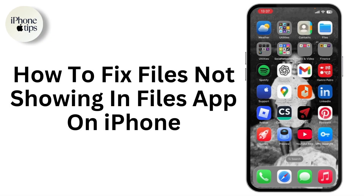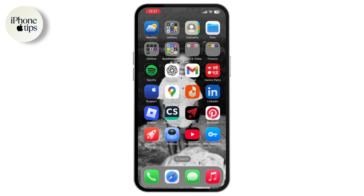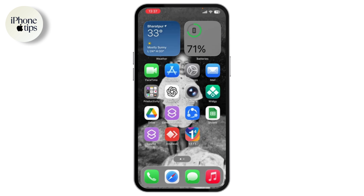How to fix files not showing in the Files app on iPhone. If files have suddenly vanished or aren't showing up in the Files app on your iPhone or iPad, don't panic — your missing files might just be a few taps away.